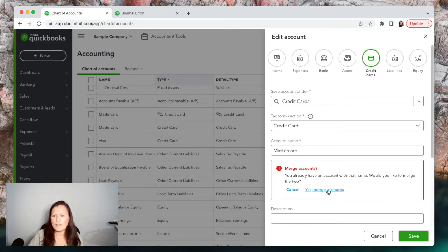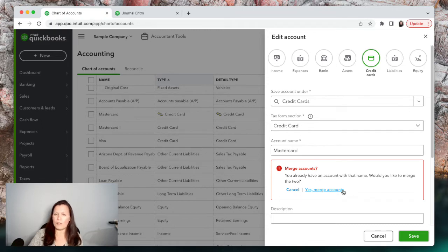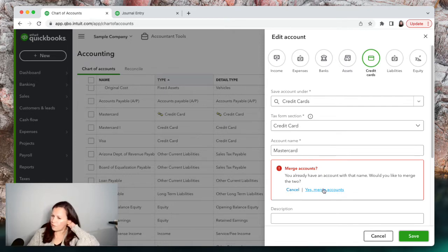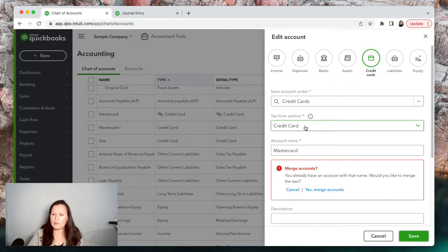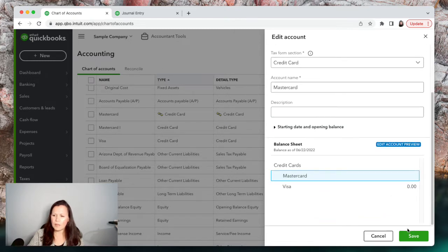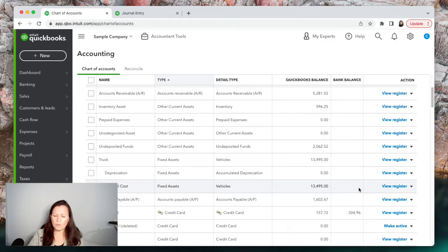If you don't see that merge message, it's because there is a difference and you have to fix it before you can merge. It could be that maybe it's under Bank Account instead of Credit Card, or if it's an expense it could be a different kind of expense. Everything needs to be the same — the account type, tax form, and the exact spelling with no extra commas or anything. Once everything matches, click Yes to merge accounts, then Save.